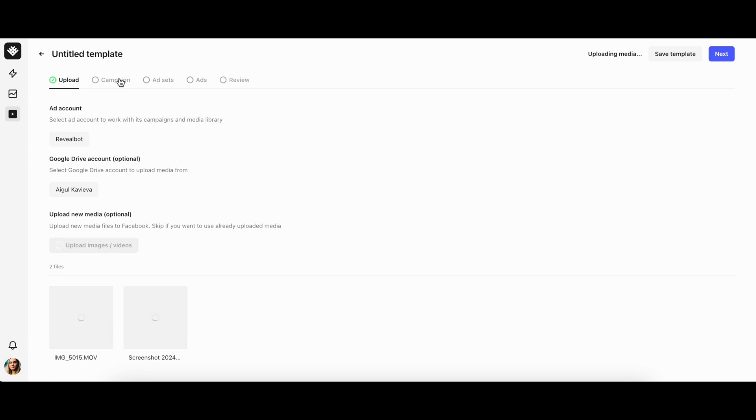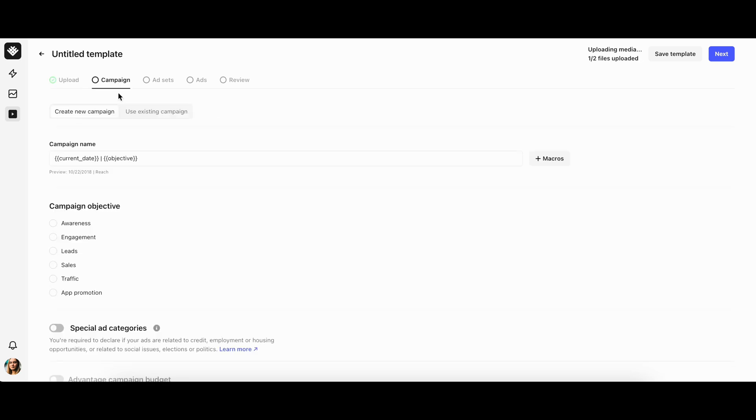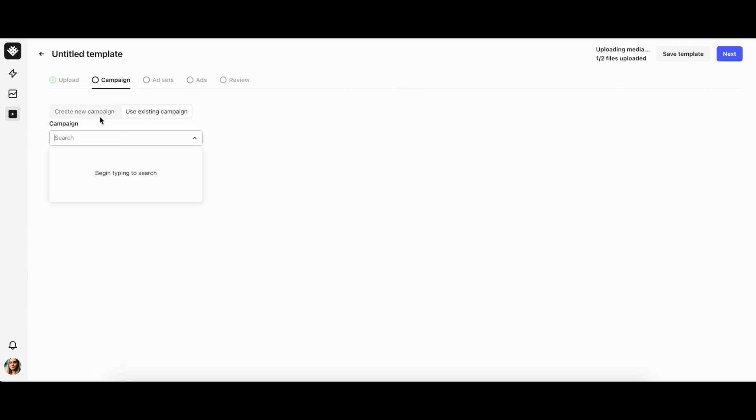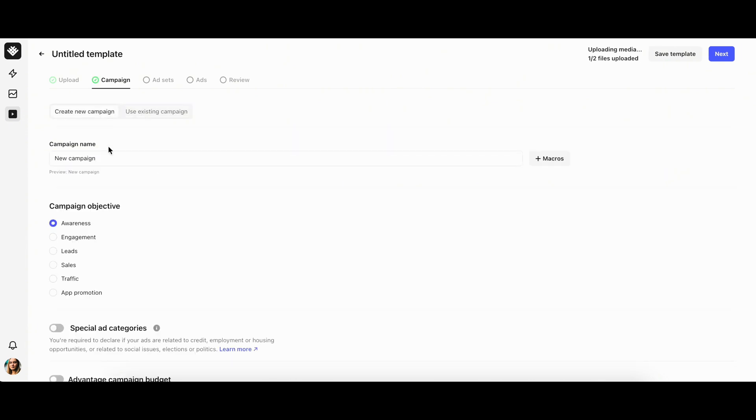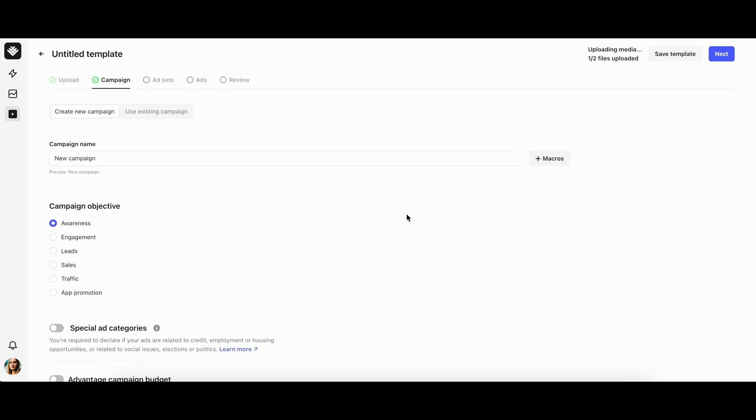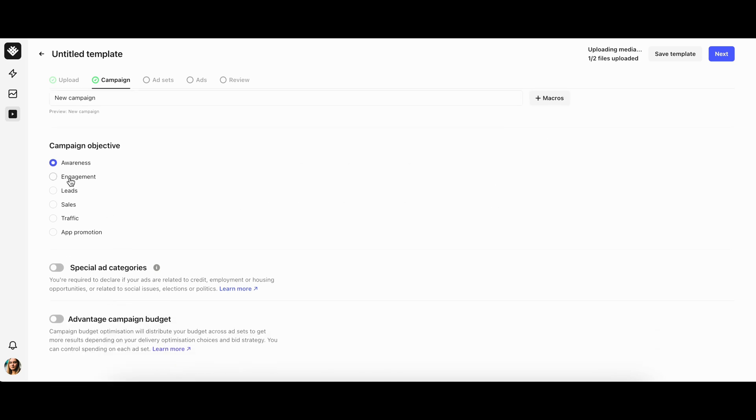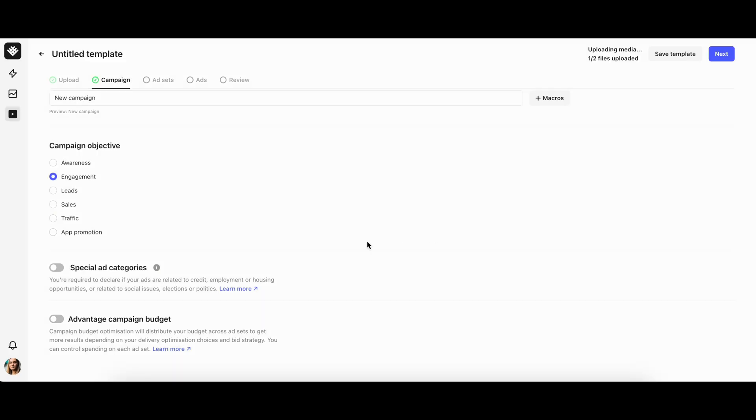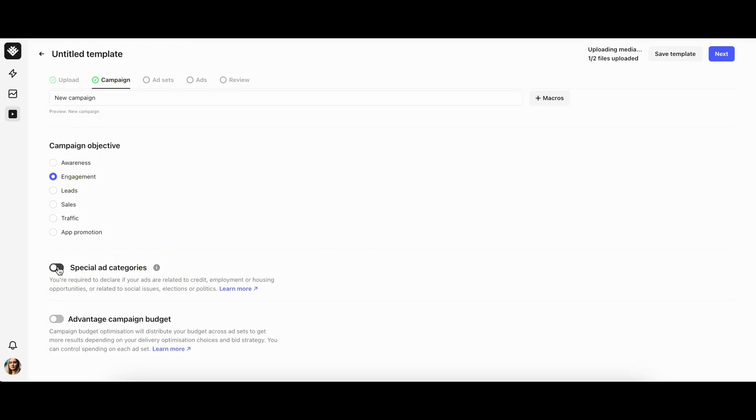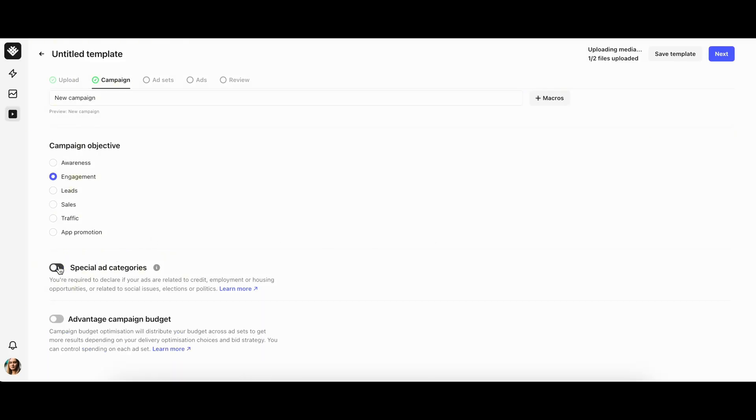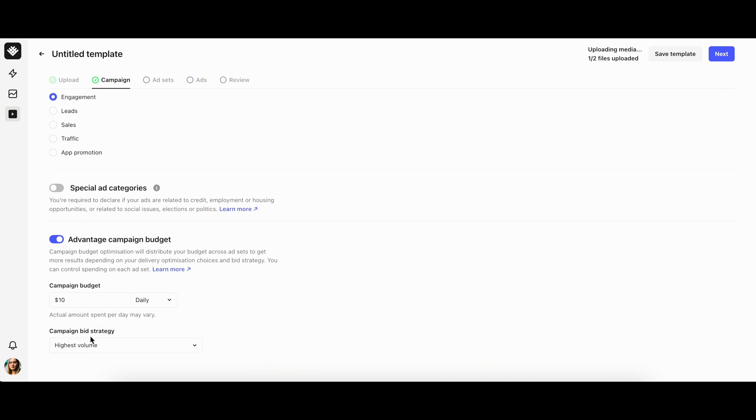Next, let's move on to campaign settings. Generally, there are two options: use an existing campaign or set up a new one. If you choose the latter, you'll be prompted to fill in all the basic campaign parameters: name, objective, special ad label if needed, advantage campaign budget, and campaign bid strategy.